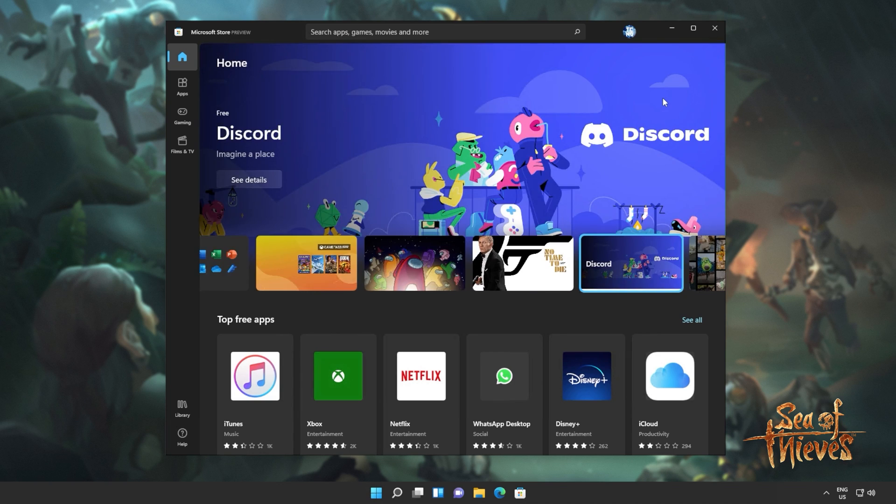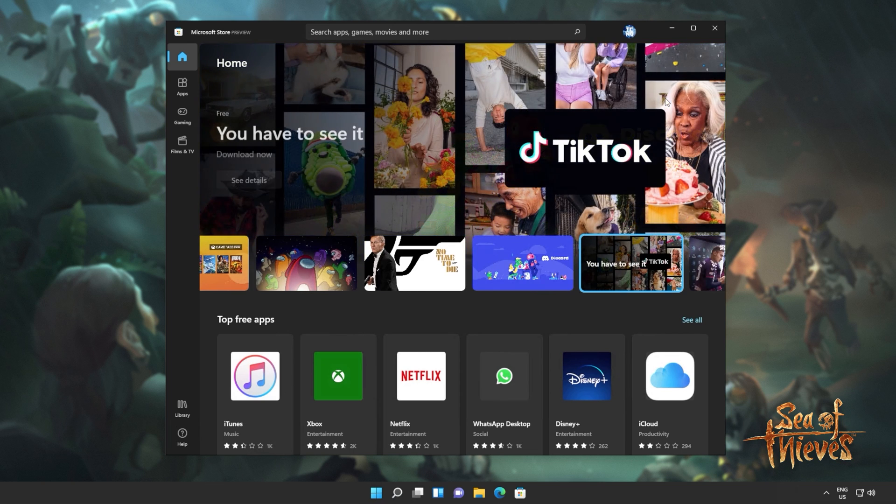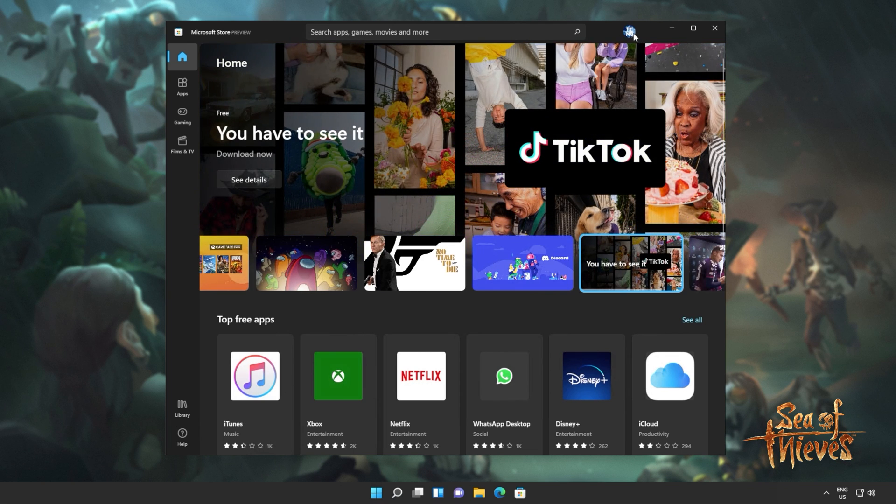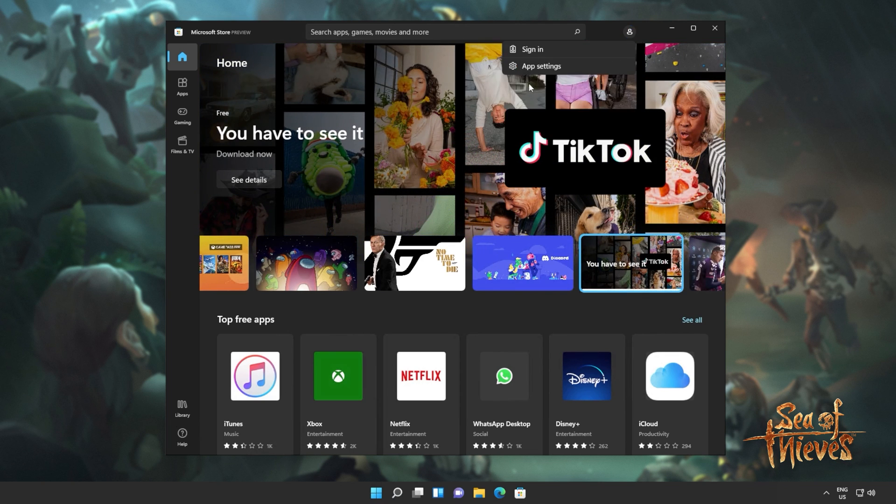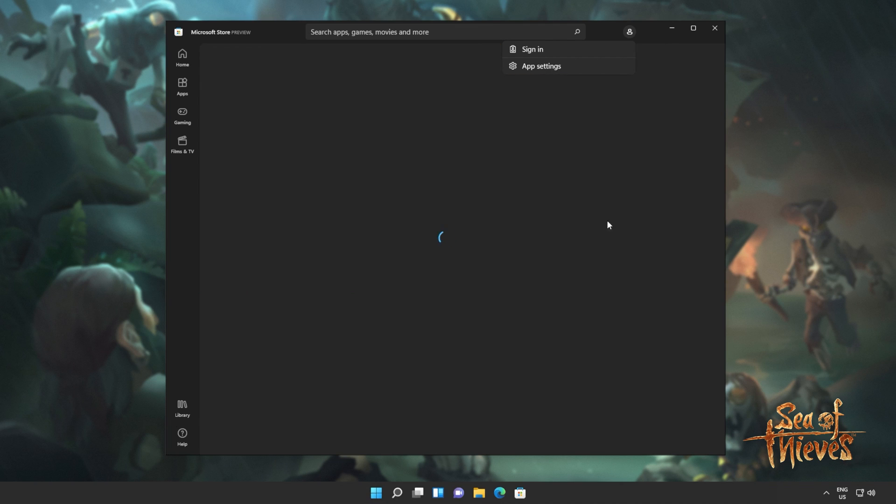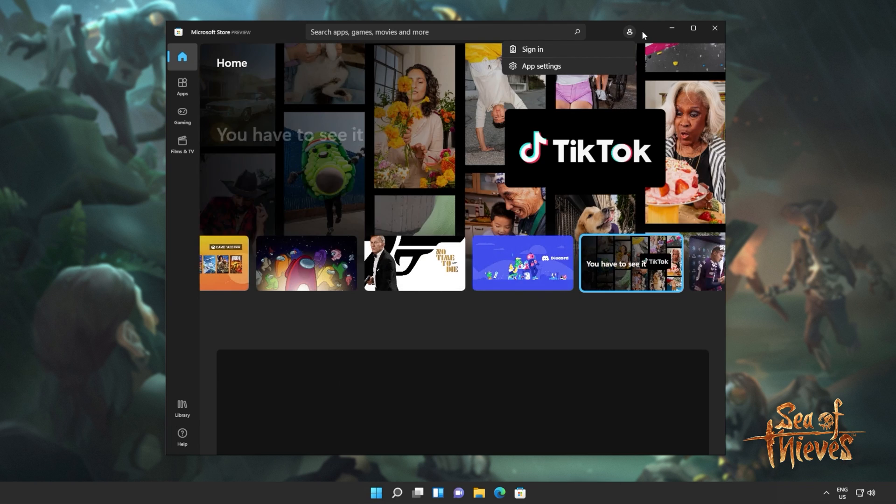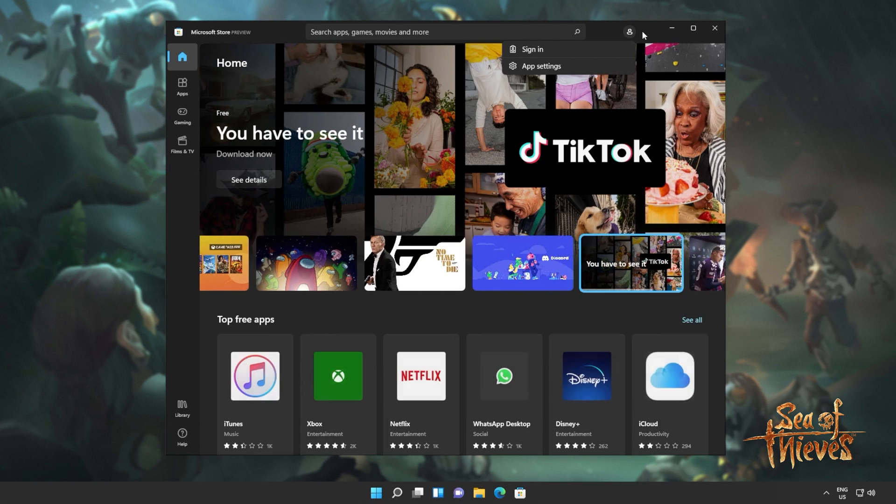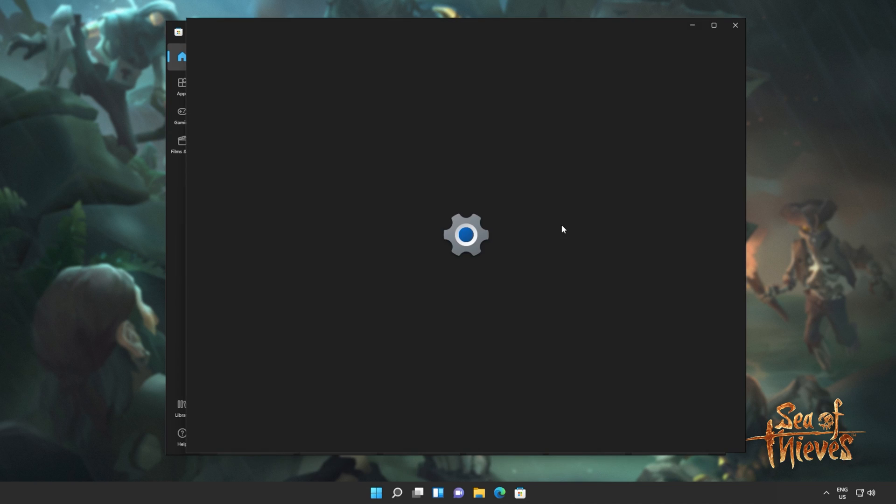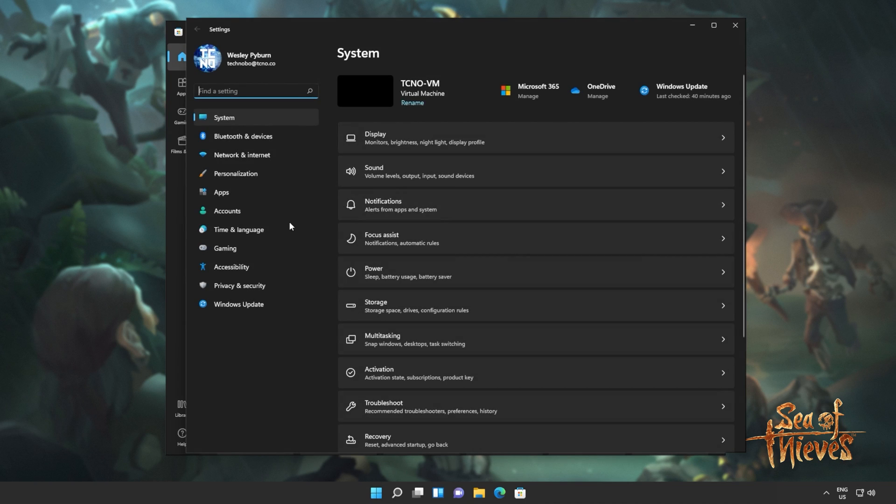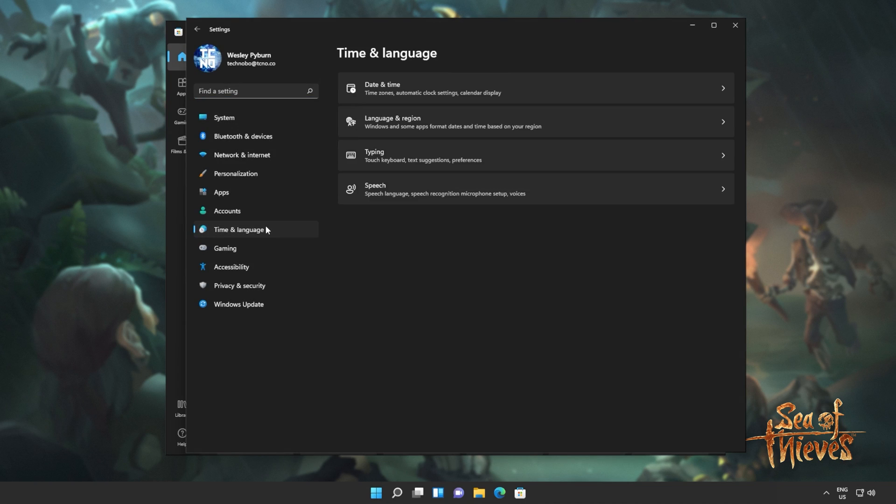Well, simply signing out and then back in while making sure our Windows time is set correctly. So I'll click my icon in the top right and sign out. If you have the Xbox app installed and open, you can sign out there too if you'd like. I'll hit start and then open up the settings window.